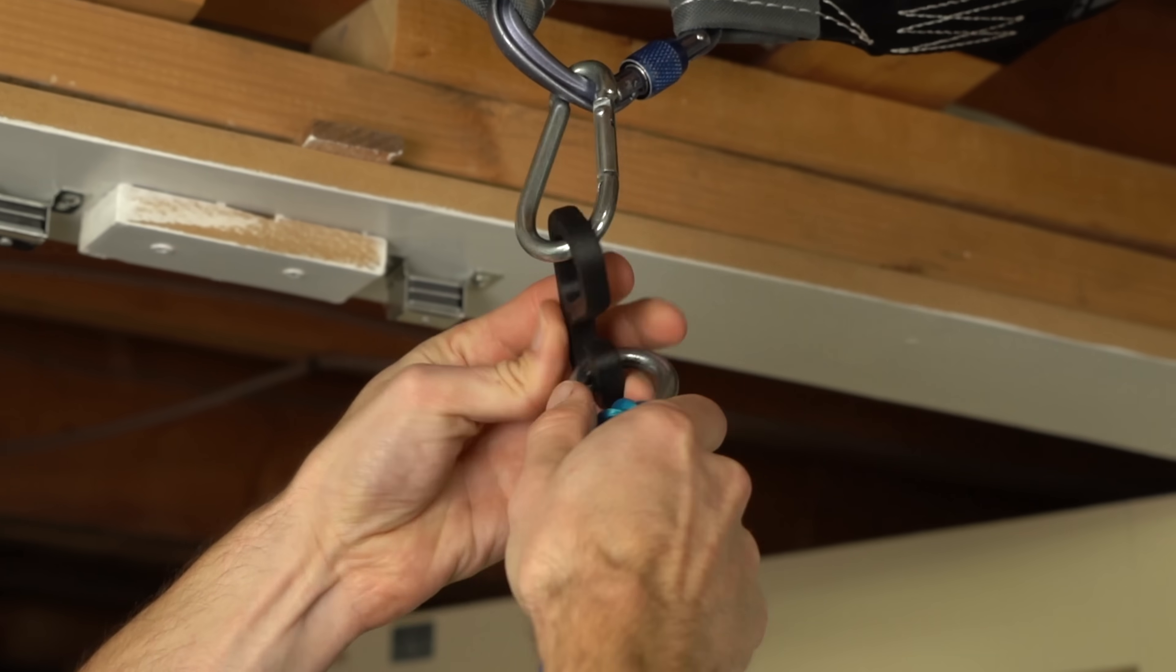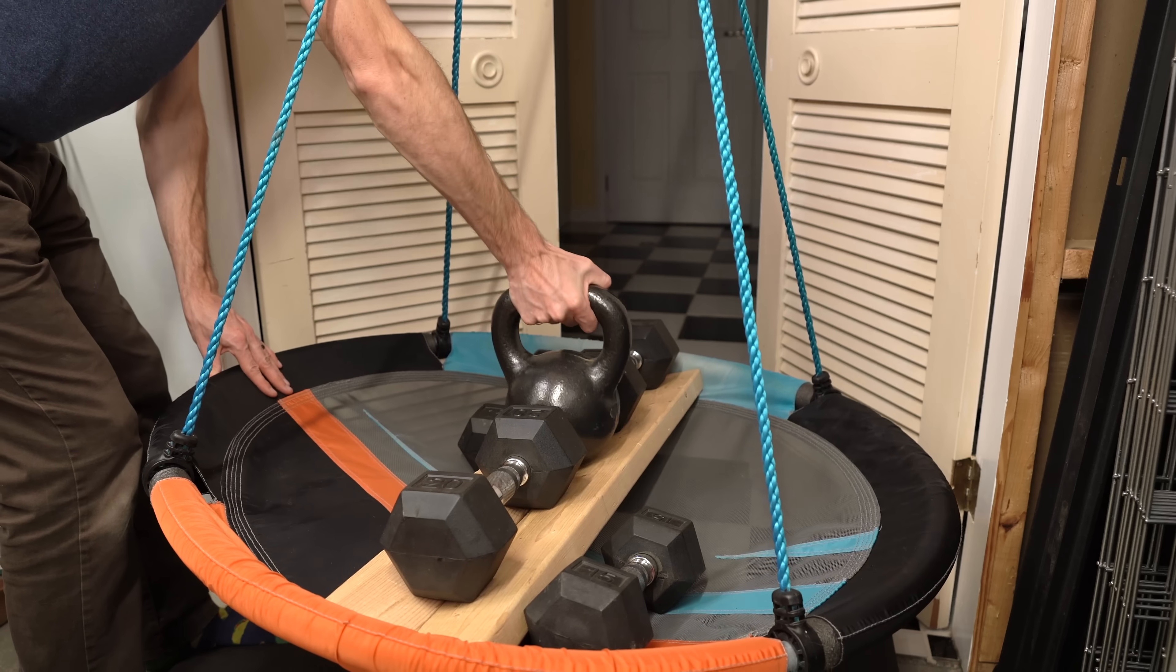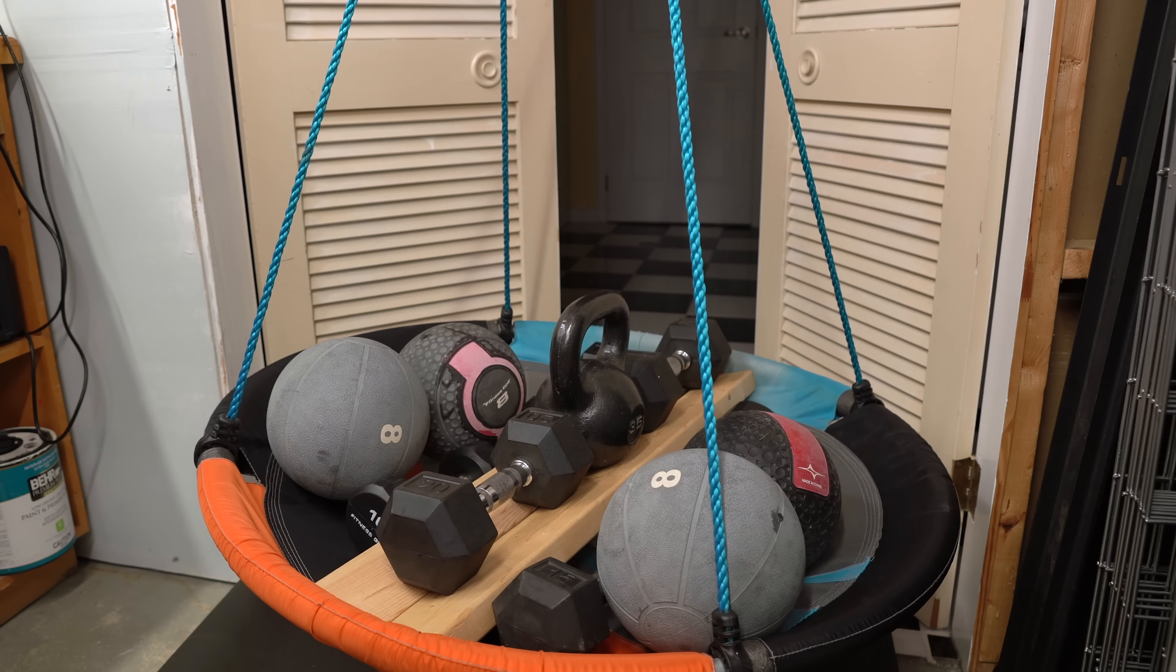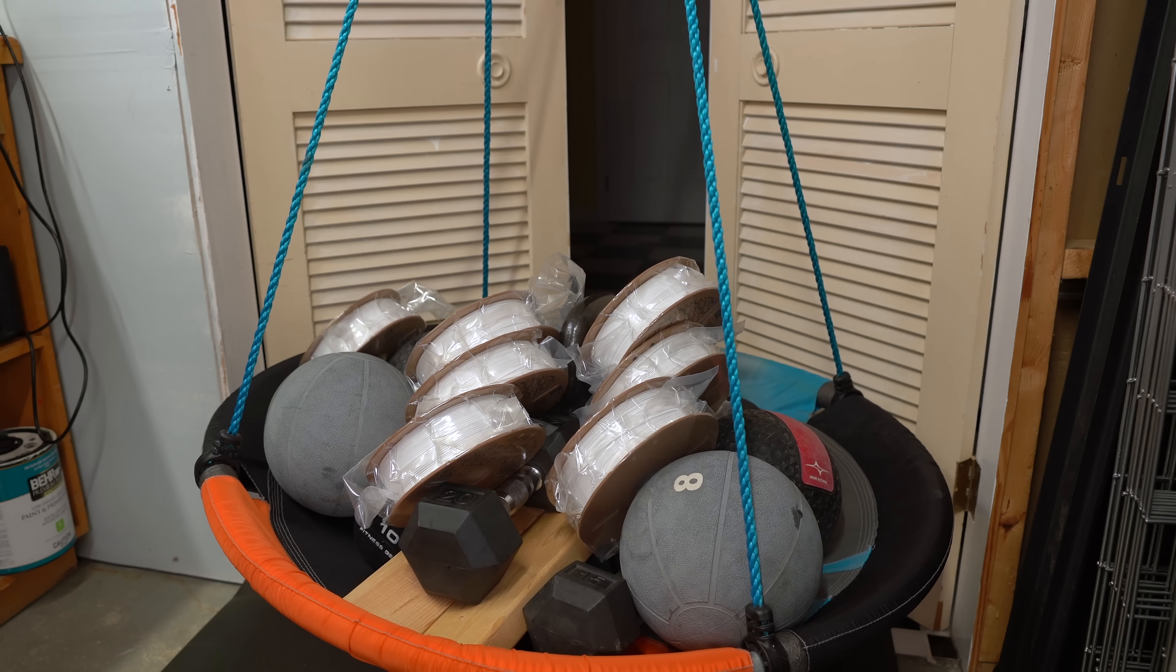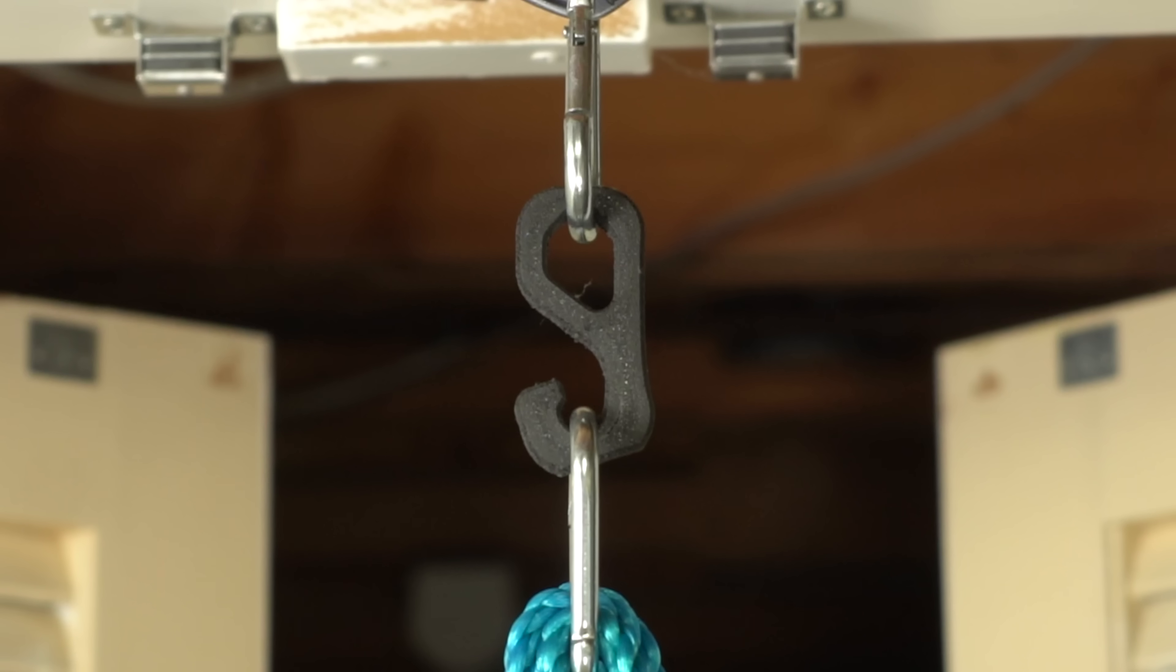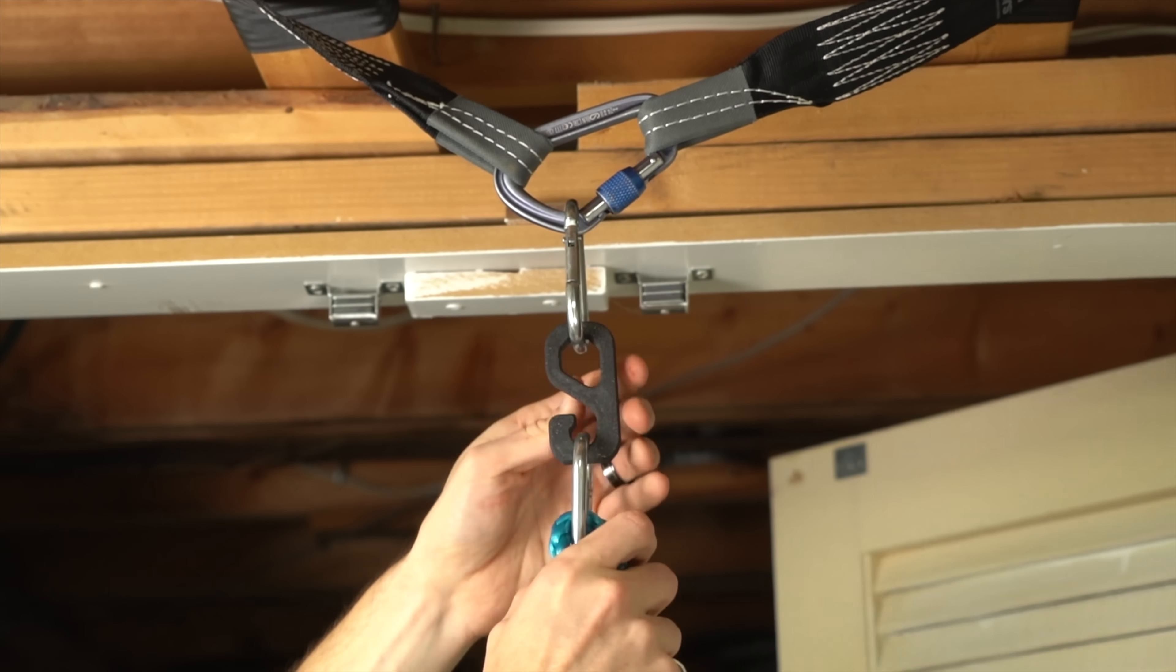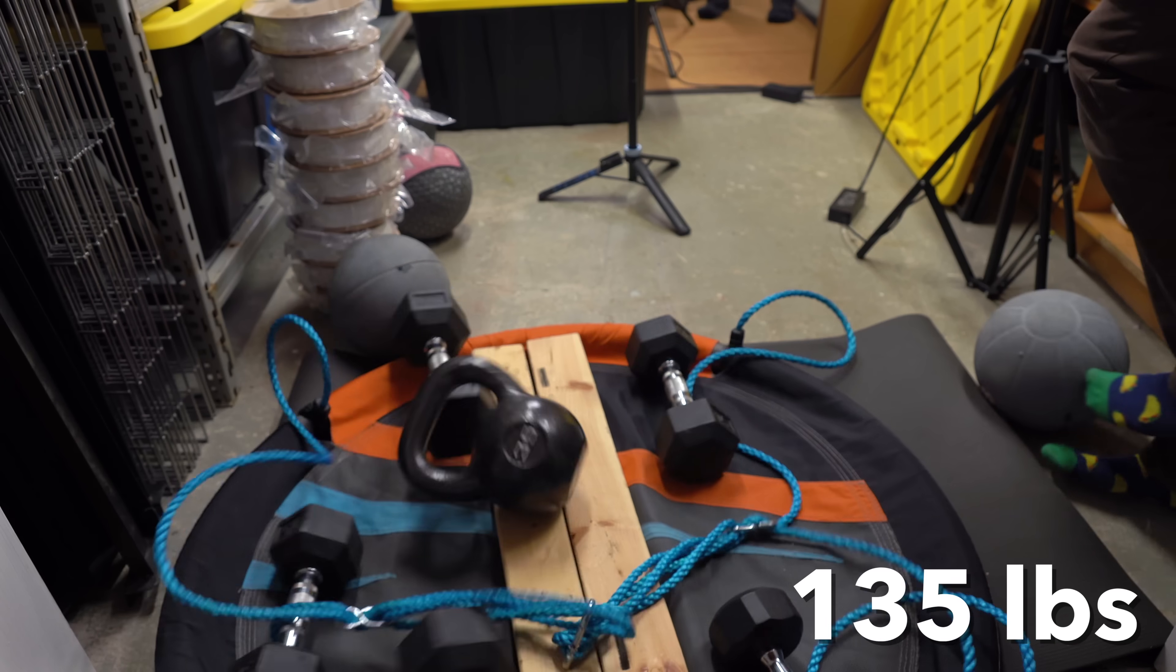The PETG hook broke at around 145 pounds. Next was the carbon fiber nylon. This surpassed the available weight I had in dumbbells and medicine balls, so I threw on a few rolls of filament to seal the deal. Final breaking weight was 196.8 pounds.